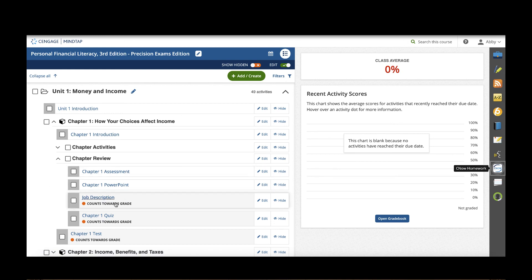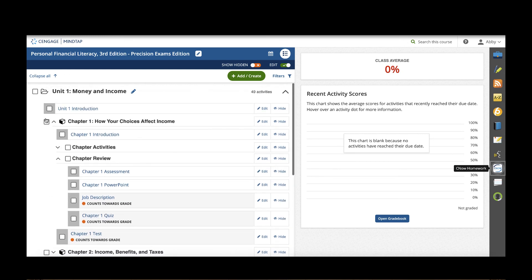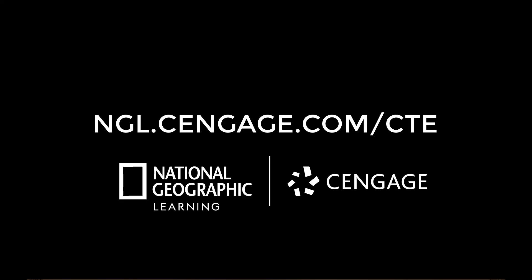After students complete these activities, quiz, and chapter test, again they would move on to the next unit. This was a quick tour of MindTap for personal financial literacy the third edition. Please let us know if you have any questions. You can always find us at ngl.cengage.com backslash cte. Thank you.